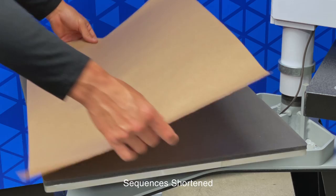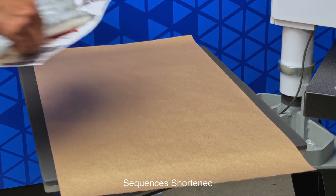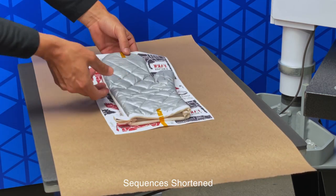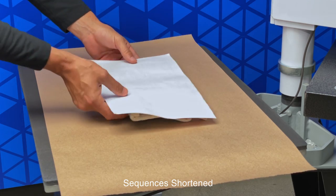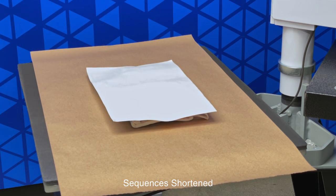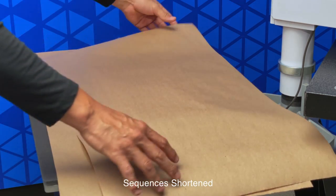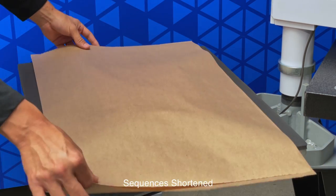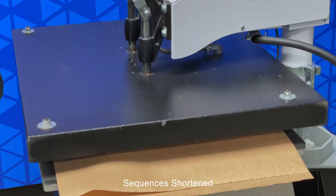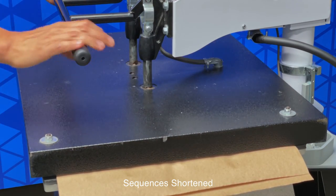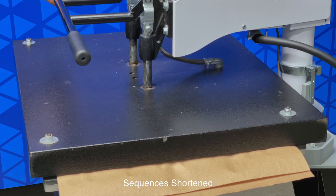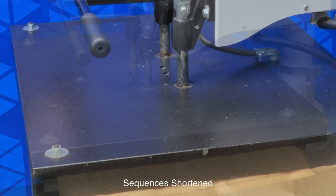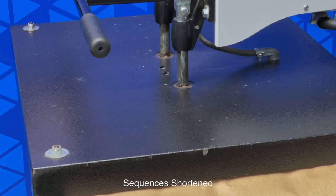Before we place our item onto the heat press, let's first place a sheet of craft paper. Now we'll place our item, and we'll flip it so the paper is on top. We'll place another sheet of craft paper, and now we're ready to press it. We're pressing at medium pressure, 400 degrees, for 60 seconds. And when the timer is done, it will alert us.